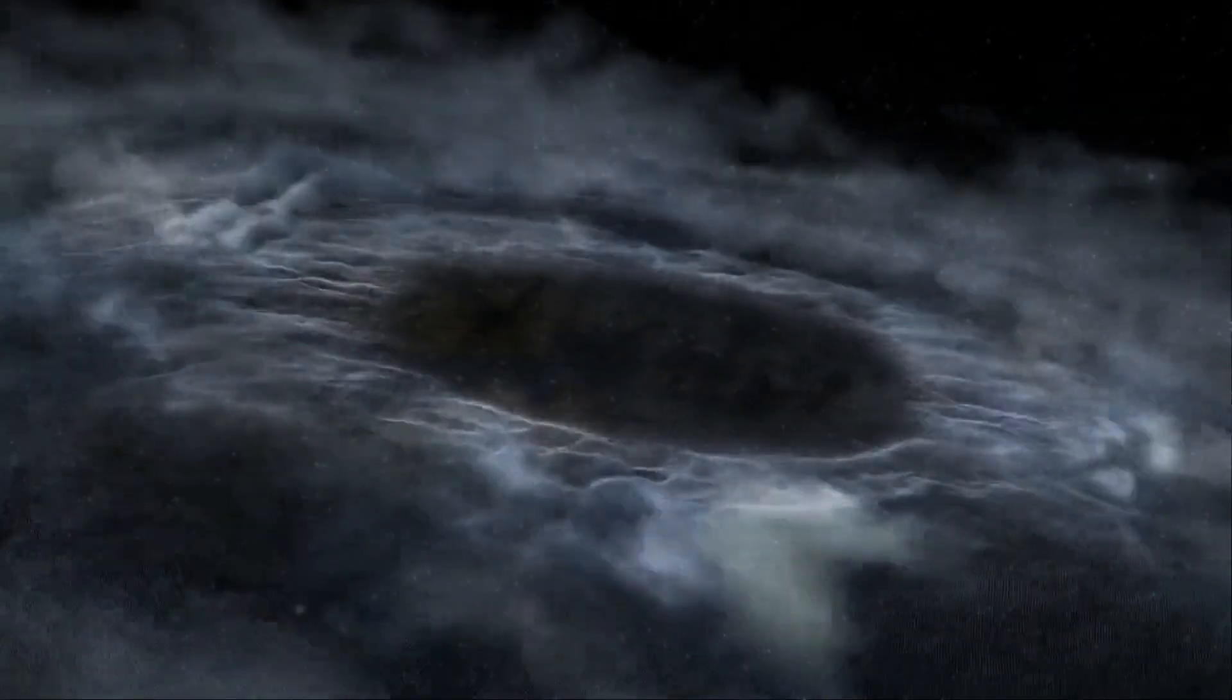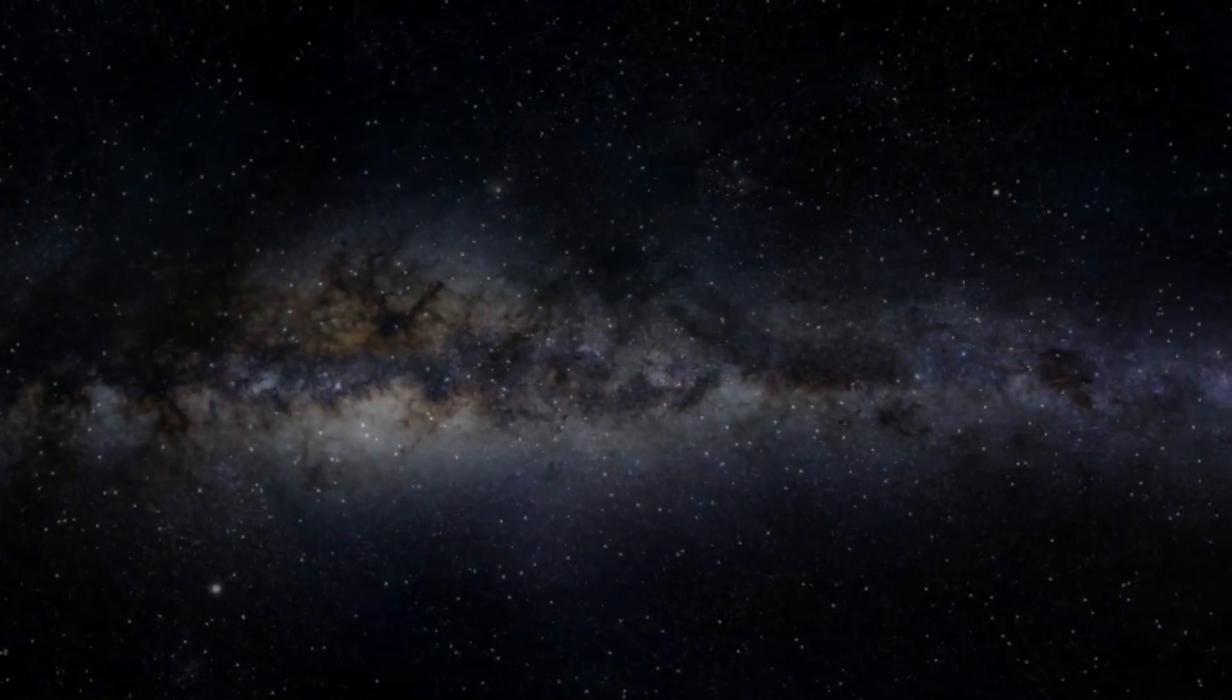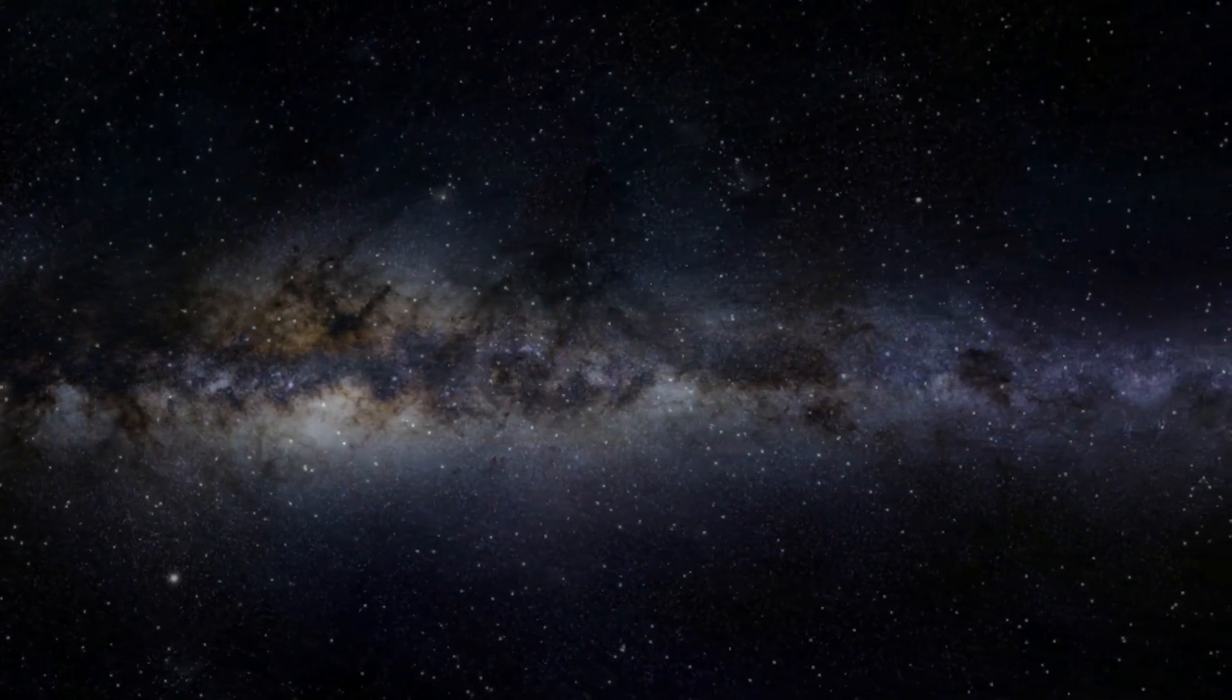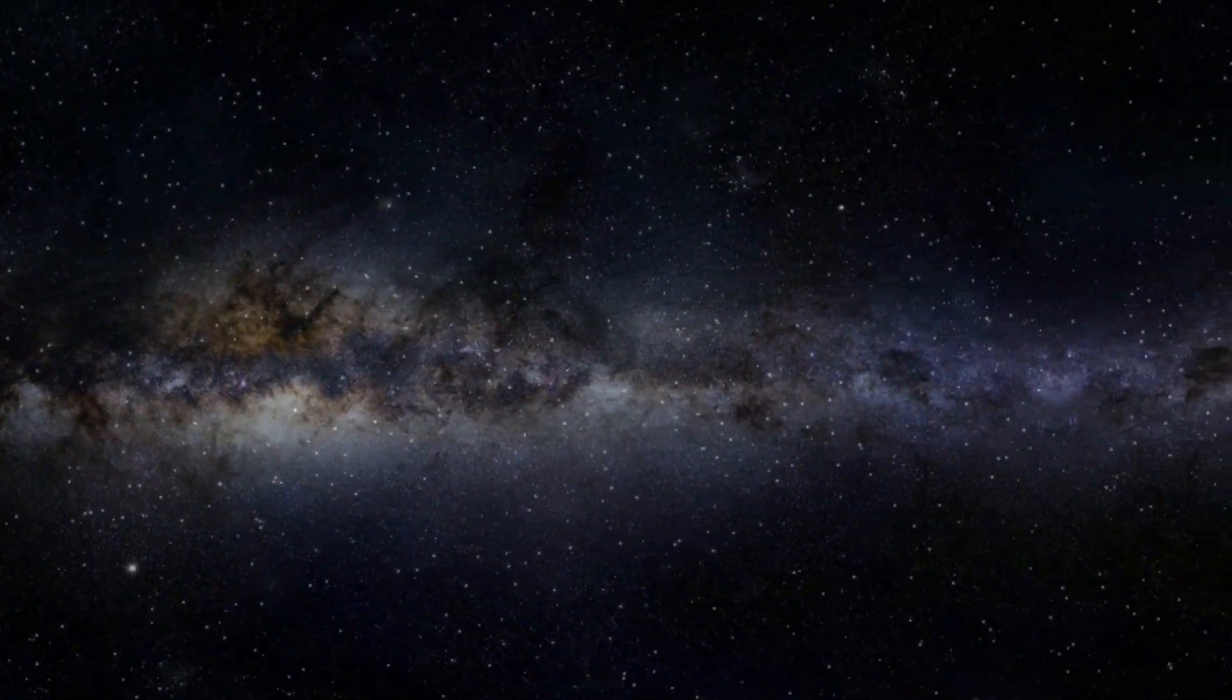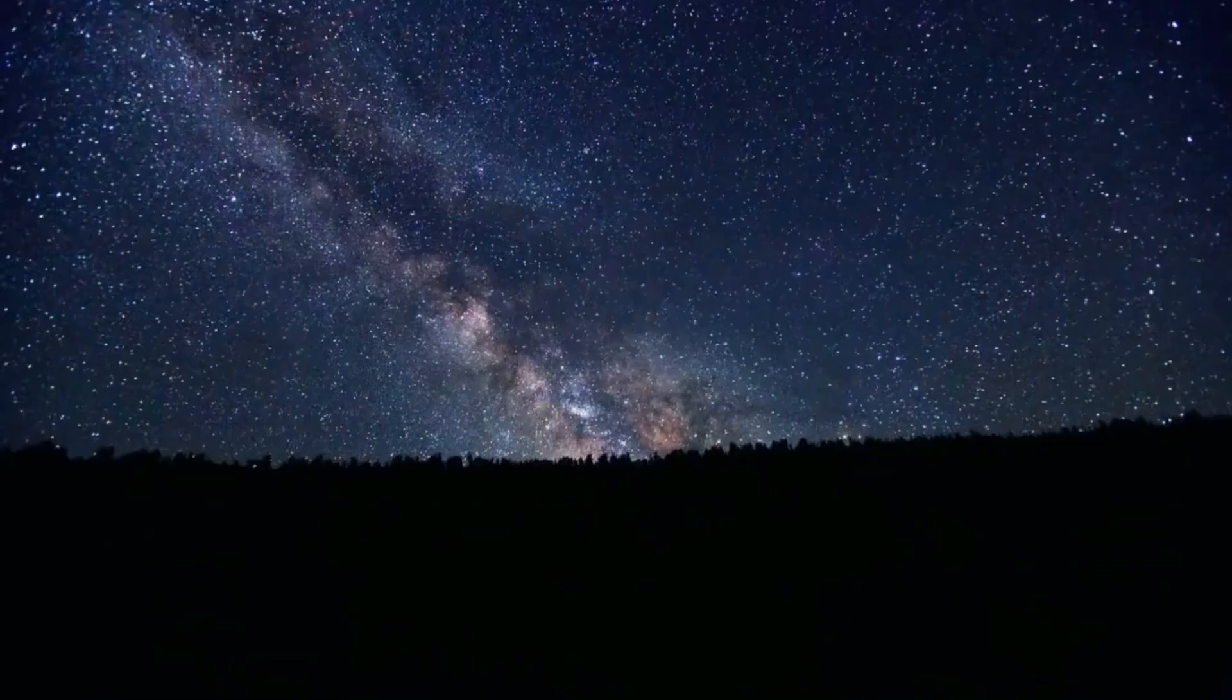As we know, nothing will last forever in this universe, not even the universe itself.